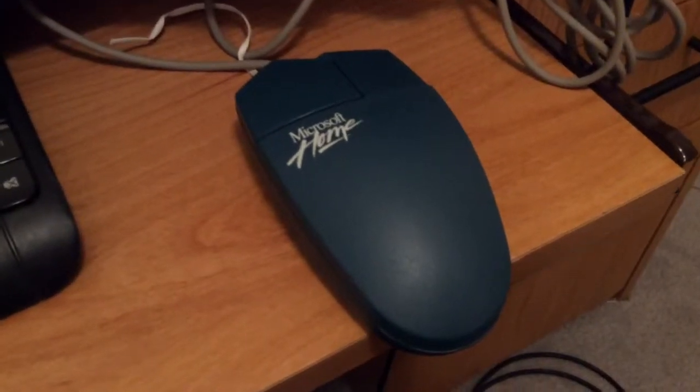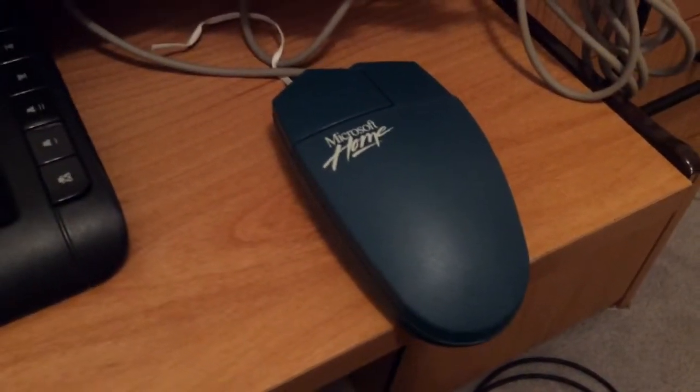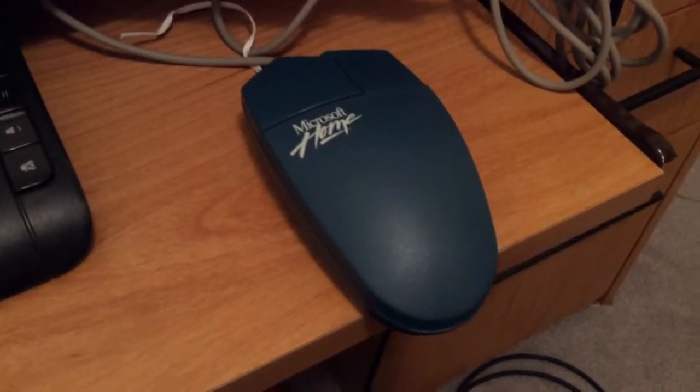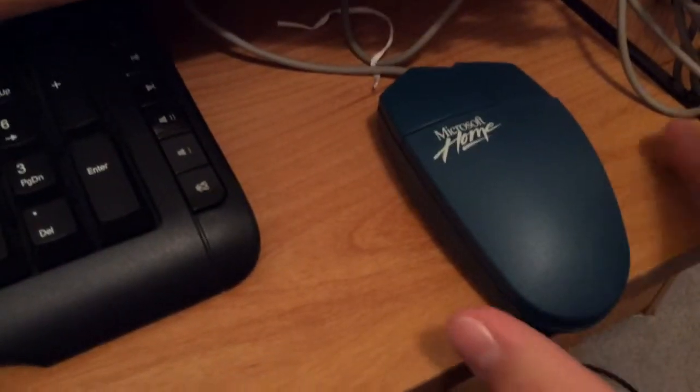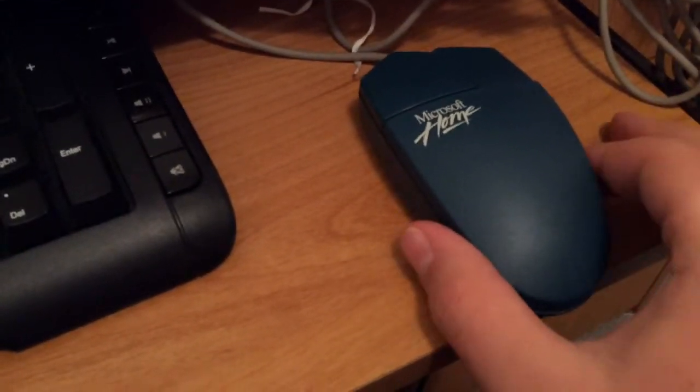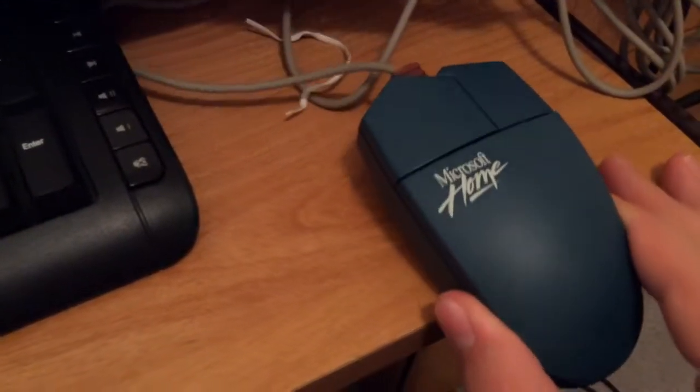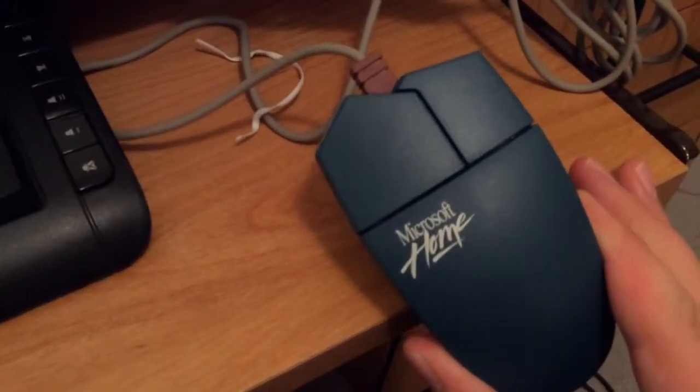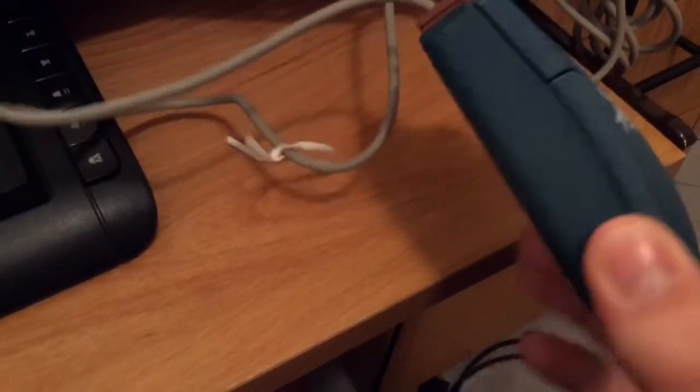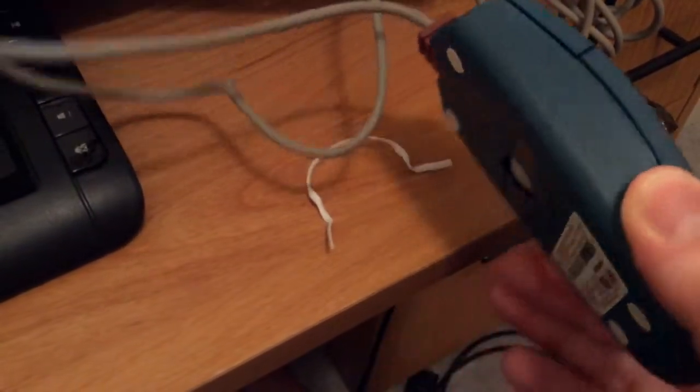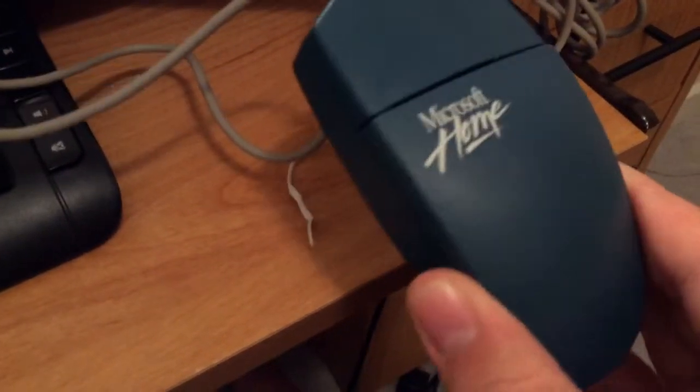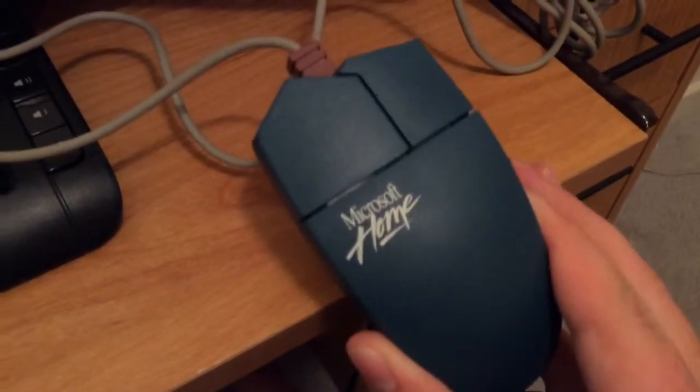Hey guys, how's it going? I just want to do a little review on the Microsoft Home Mouse. Manufacturing date is probably about 1988, but this is actually brand new in the packaging. I just unpackaged it about 10 minutes ago.